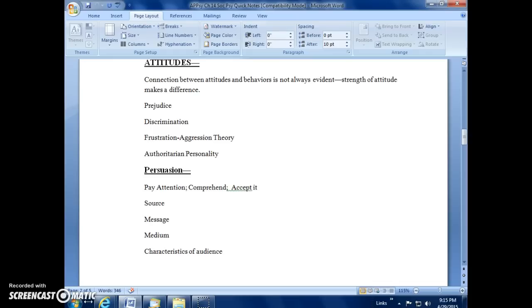Where do we get attitudes? Many of them are from direct environmental experience. This would be something the behaviorists would be very supportive of. We also get them from imitation. A lot of times we'll pick up through modeling attitudes and ideas from other people.